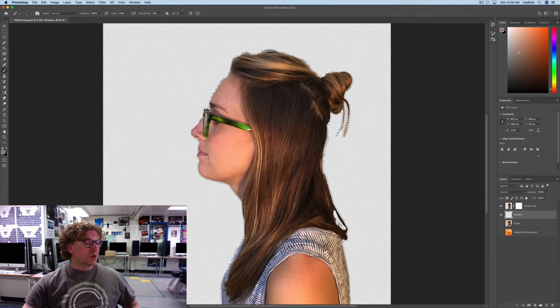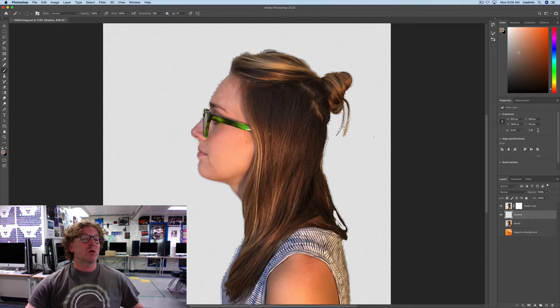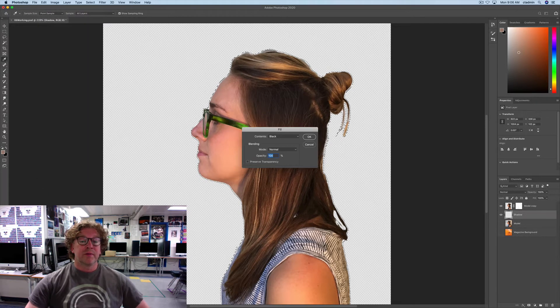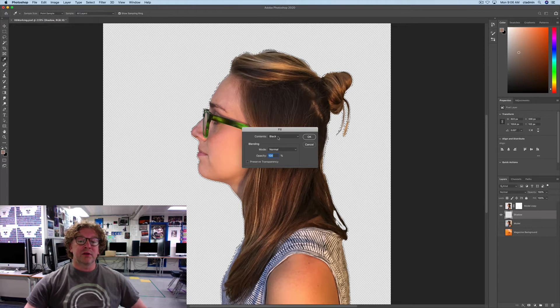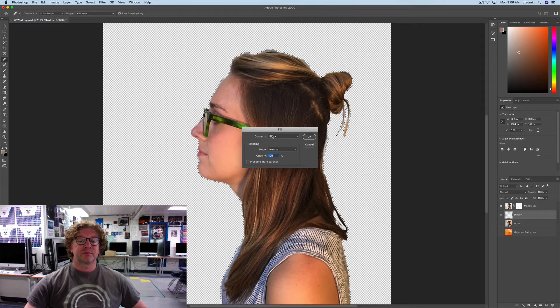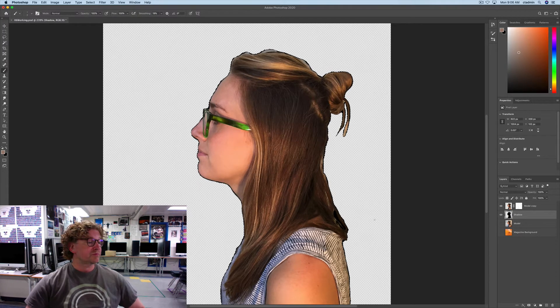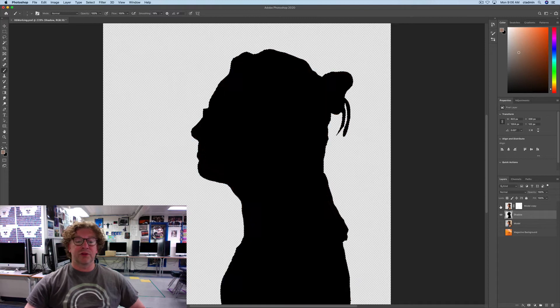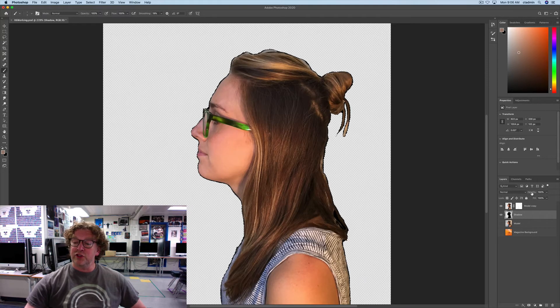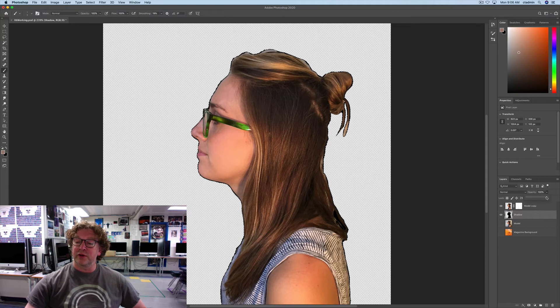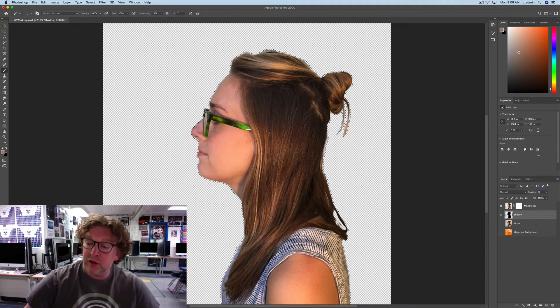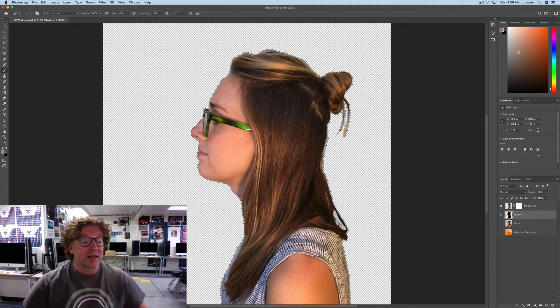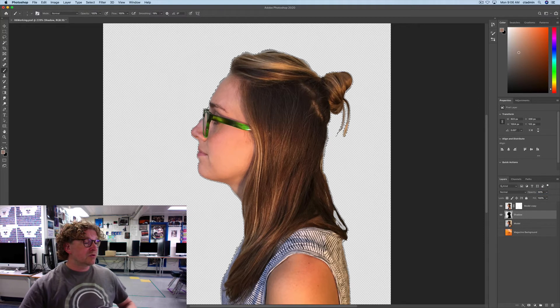Next, we're going to fill this up with black. So, go up to Edit and pick Fill. And, choose Black. It's filled that whole thing with black right there. And, we're going to change the opacity to 30%. You can use the slider here if you want, or just type in 30. Either one.